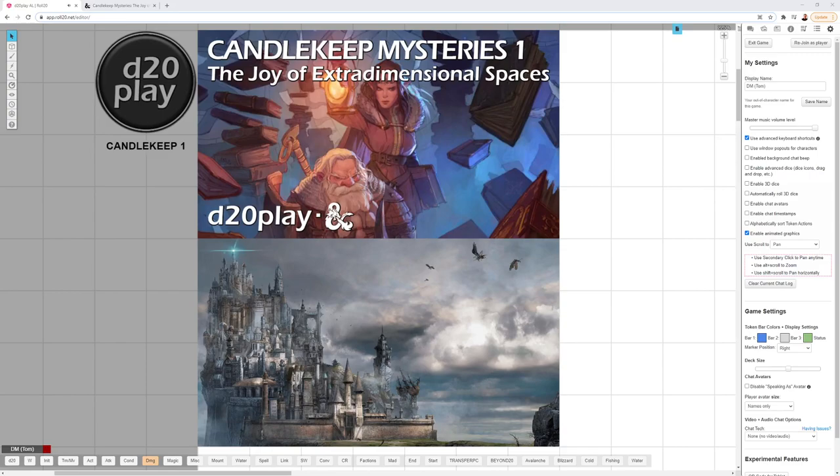Hey there, thank you for joining me. This is Tom Christie at d20play.com, and today I'm going to do a DM tips video for Candlekeep Mysteries 1, The Joy of Extra Dimensional Spaces. This was a really fun adventure to run. I think it'd be a really fun starting adventure for any campaign. I hope you have your hands on Candlekeep Mysteries, because it looks like a pretty cool hardcover.